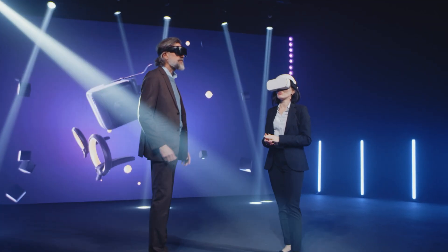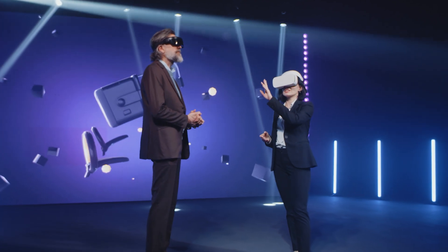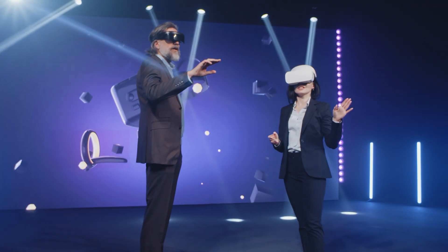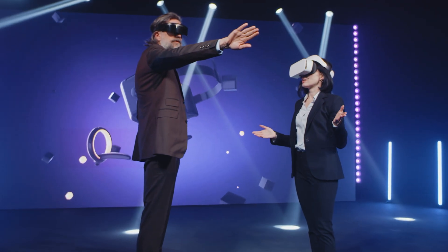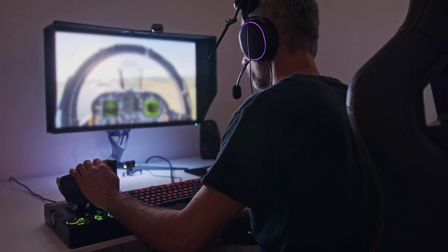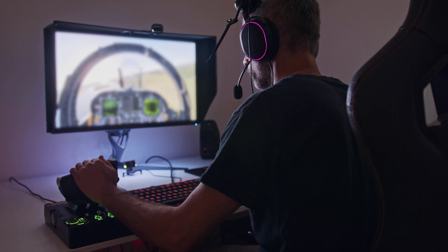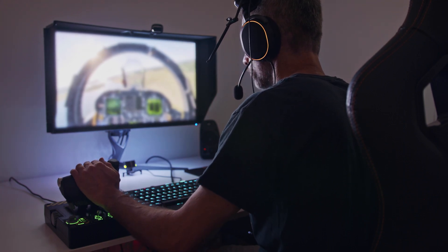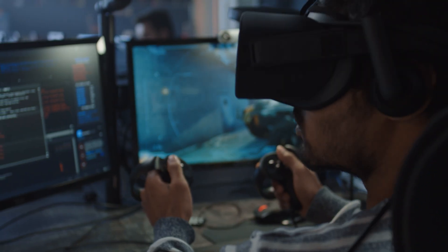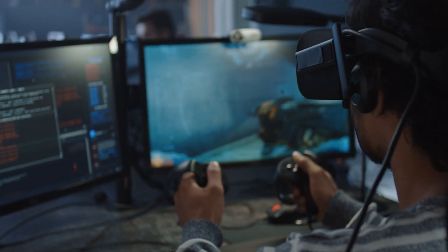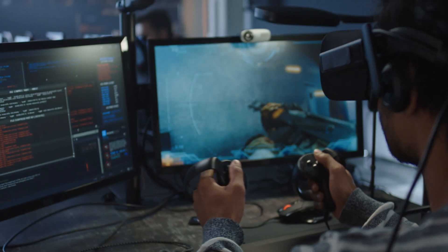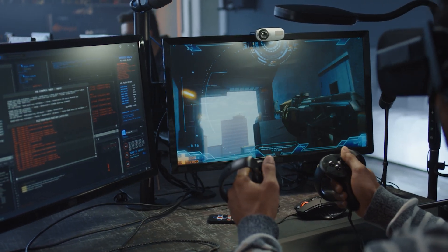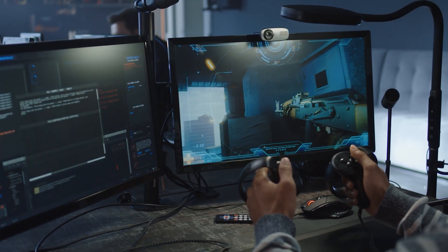The world of virtual reality continues to evolve, with new and exciting developments on the horizon. From basic 3D images explored interactively on personal computers to advanced setups with wearable devices and haptic feedback, VR is shaping our future in numerous ways.